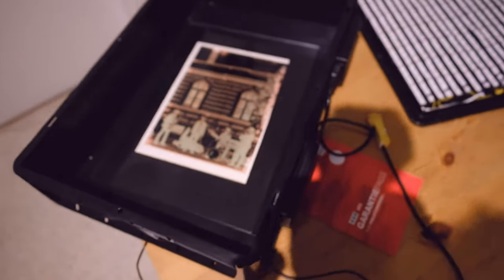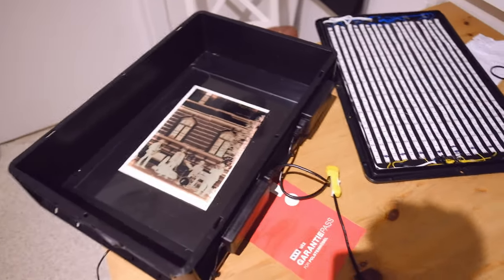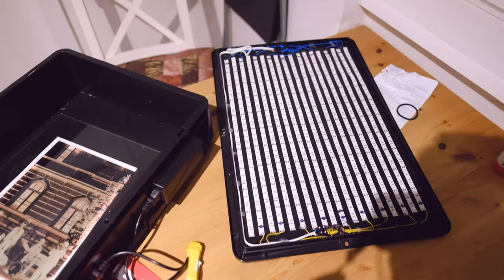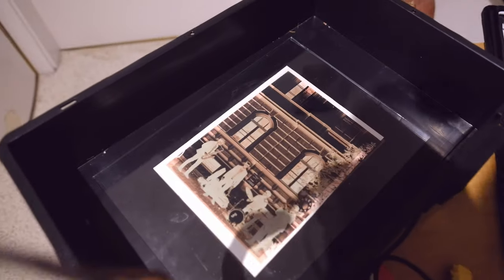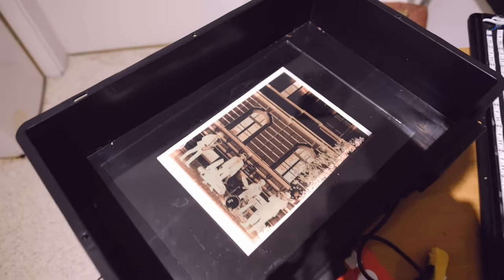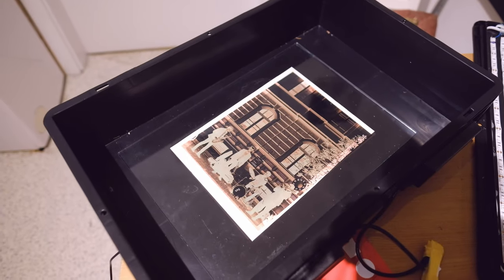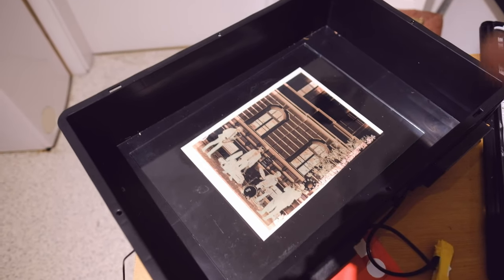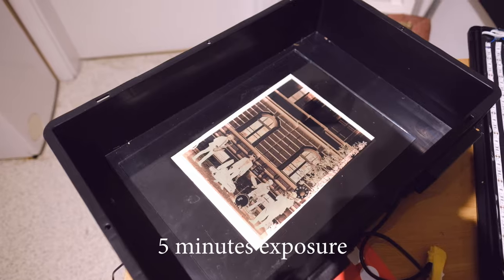So I'm going to plug this in and then we're going to expose this negative and the cyanotype prepared paper for five minutes.